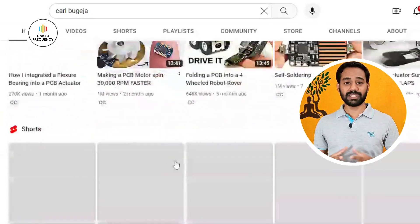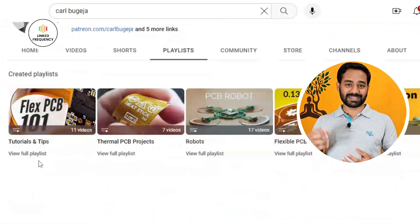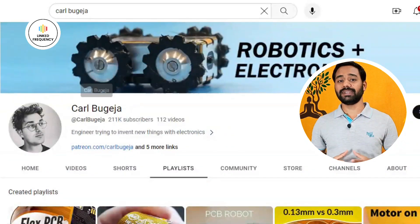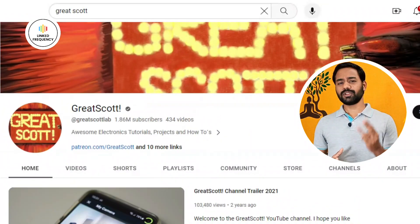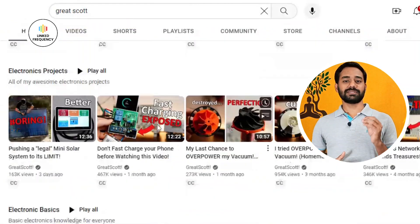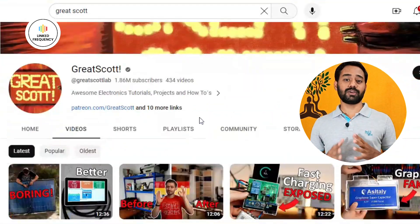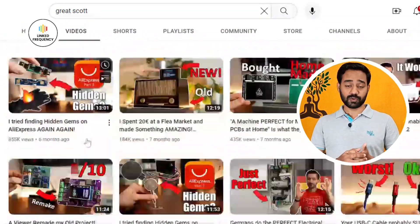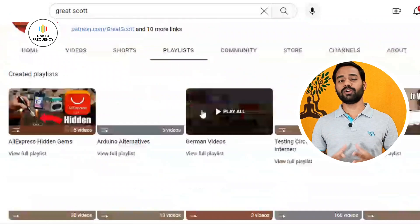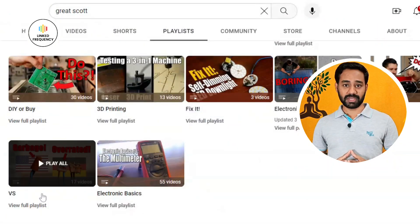The third YouTube channel I recommend is Great Scott, which will help you learn how the basics of electronics are used and how circuits are designed when developing products by electronic means. Watching these kinds of videos will show you how exactly experts design circuits using EDA tools. By watching them, you will learn a lot of tips and tricks that you can implement while developing your own products in real time.